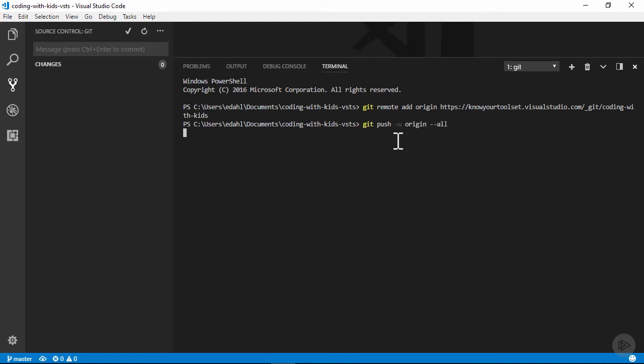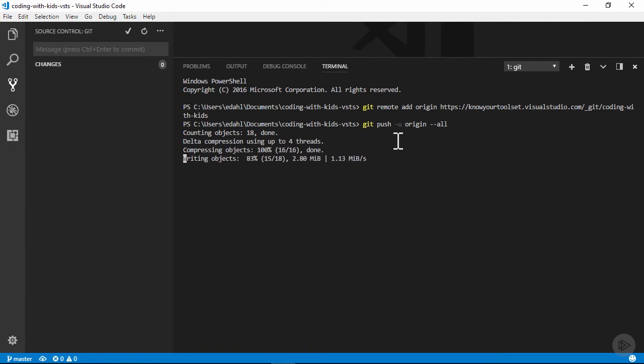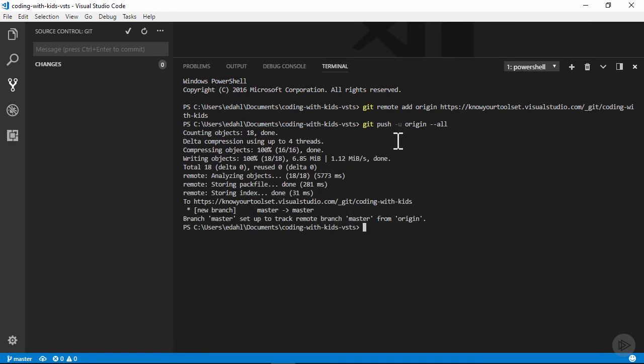I see some progress output, which looks good. Let's pop back to VSTS and make sure our code has been uploaded.